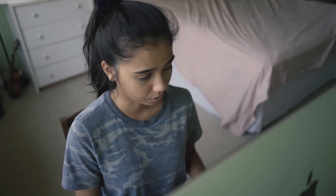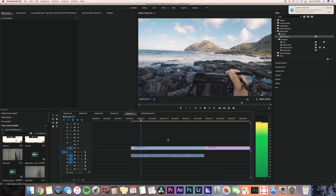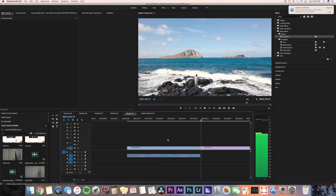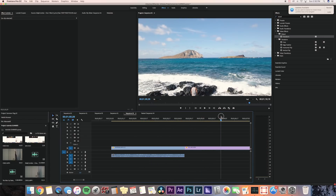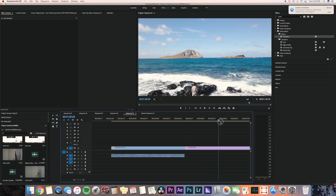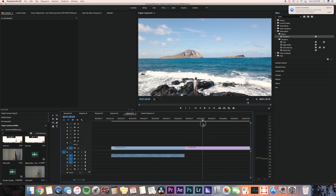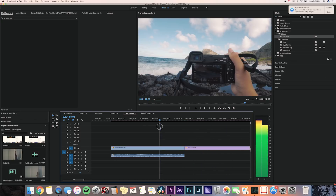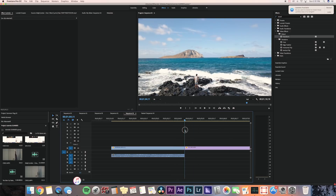I'm in Premiere Pro right now and my first two clips are my GoPro clips where I have the camera moving up inside of the frame. My next clip is a drone clip and it's moving forward — I like that it's moving forward because we're doing a zoom transition, so it'll flow better when the next clip is also moving forward.